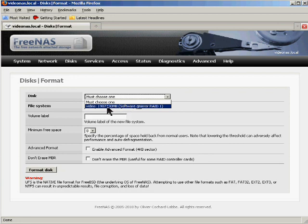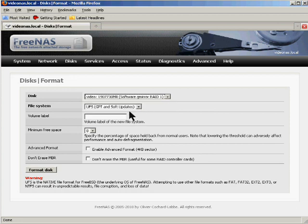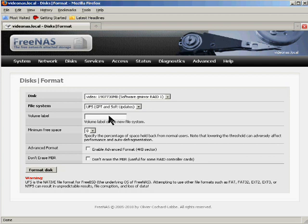Two terabytes in size because RAID 1 is mirroring. So one drive is just a mirror image of the other. I'll click on that. UFS with GPT and soft updates is the recommended file system. I'll give it a volume label again. Don't have to get real fancy here. Video should do fine.